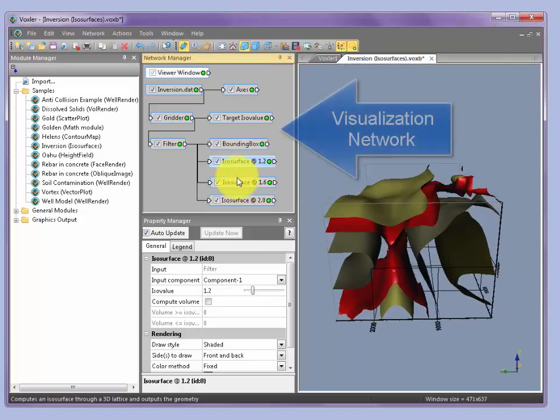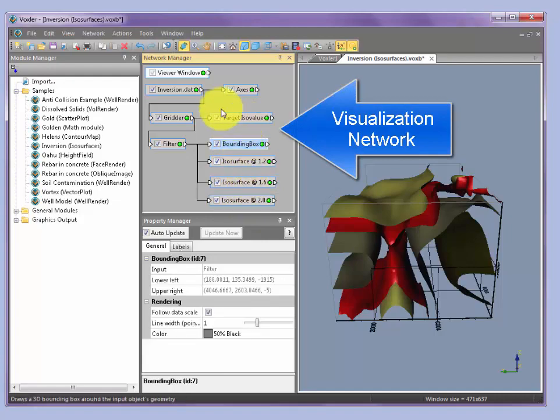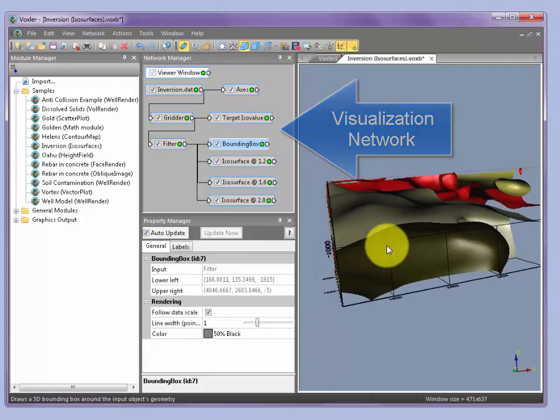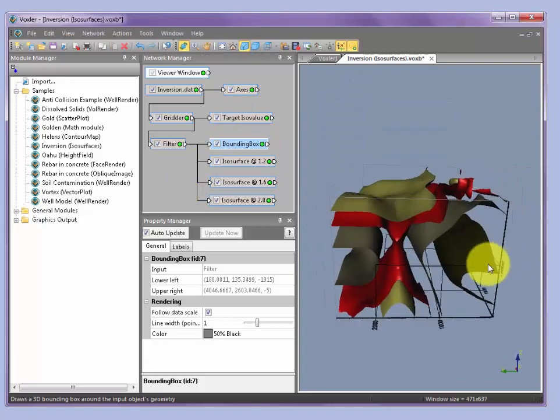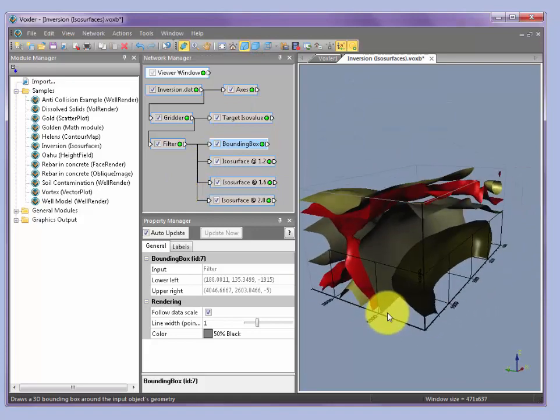Here the network has three isosurfaces, bounding box, axes, etc., representing the visualization of the 3D field. Once this is set up...